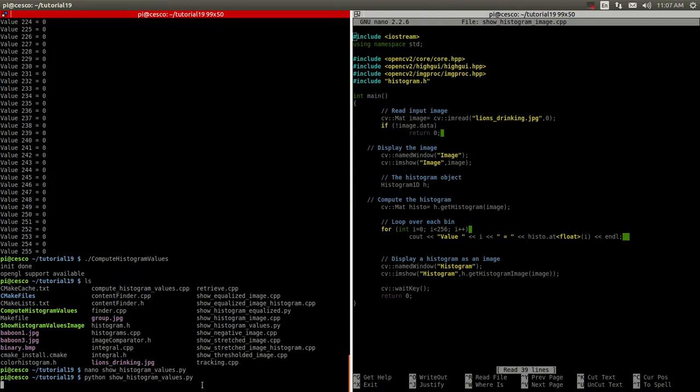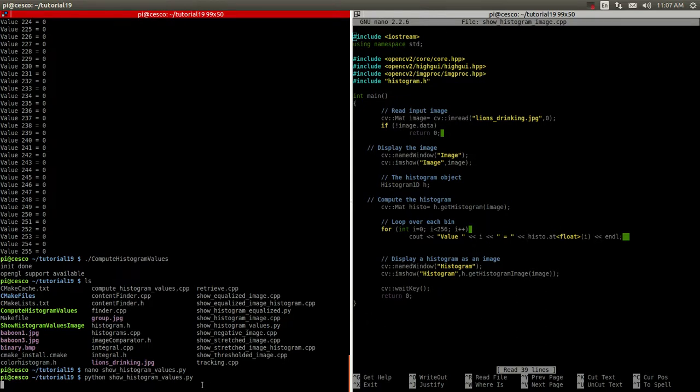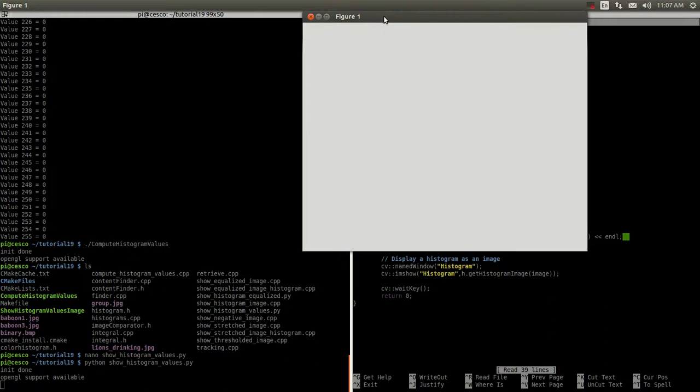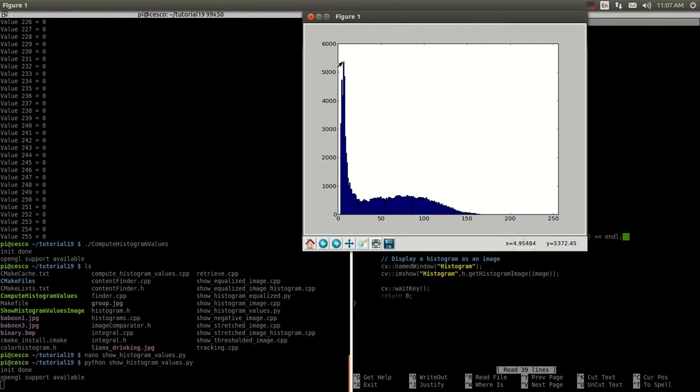And this one should be showing the histogram. And if you remember, the value was 5,379. I put the x with the numbers so you know the coordinates here. And it's about here. It's about 5,379, as you can see. So, it's the same values.